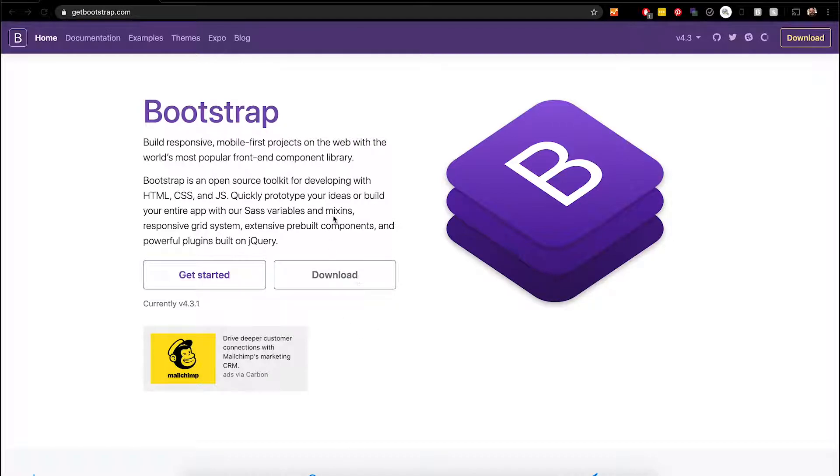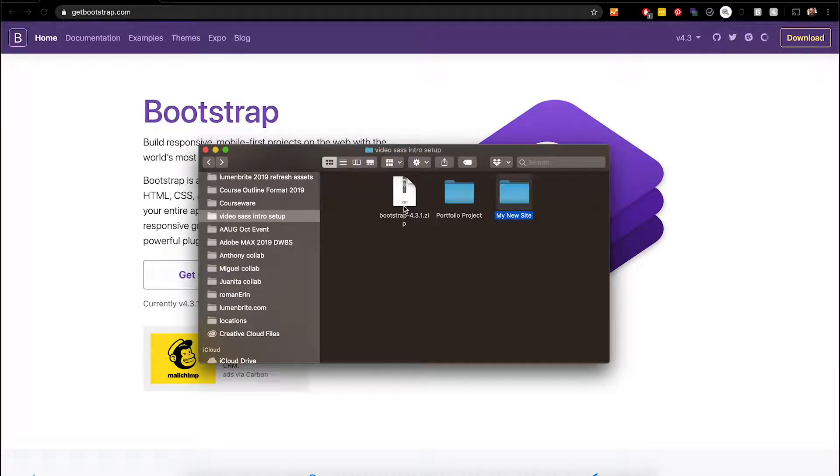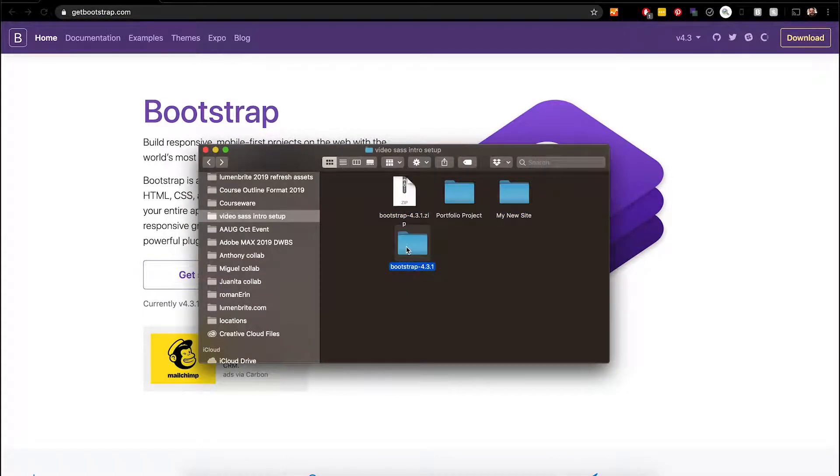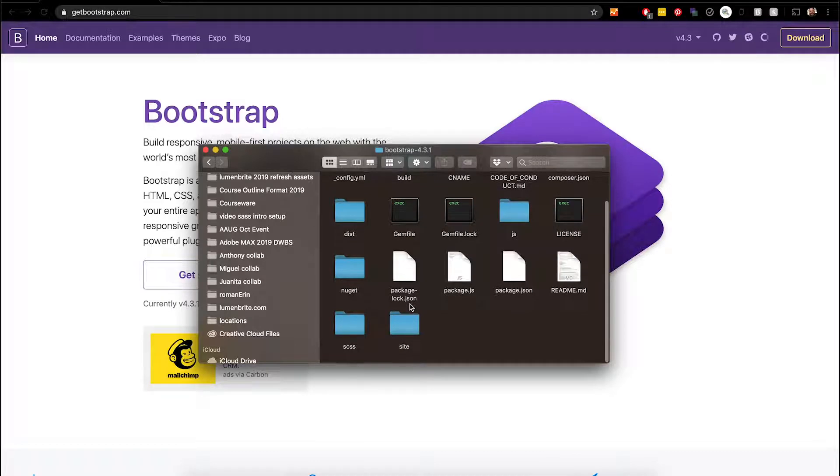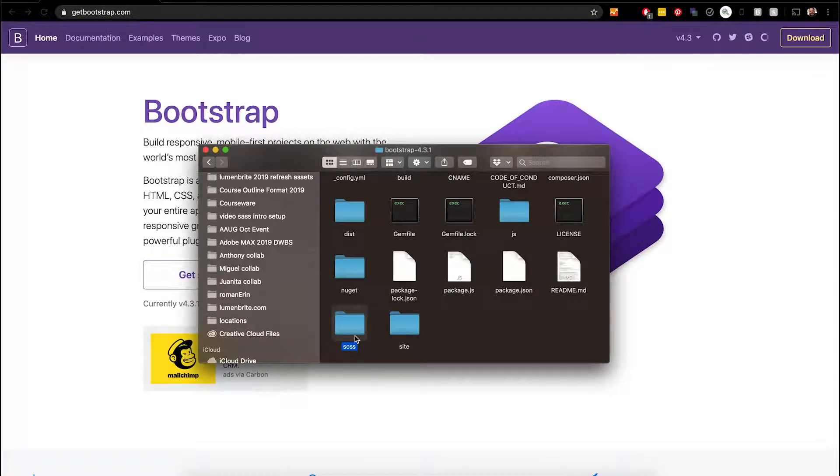First, download the install folder from the Get Bootstrap site. After you've downloaded, unzip this folder and open it up. Inside there's a bunch of stuff. You'll want to find the SCSS file and copy it.